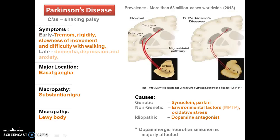The next major disease is highly prevalent in more than 53 million cases worldwide as per the 2013 WHO report. This disease is also known as shaking palsy. Symptoms include tremors, rigidity, slowness of movement, and difficulty with walking.